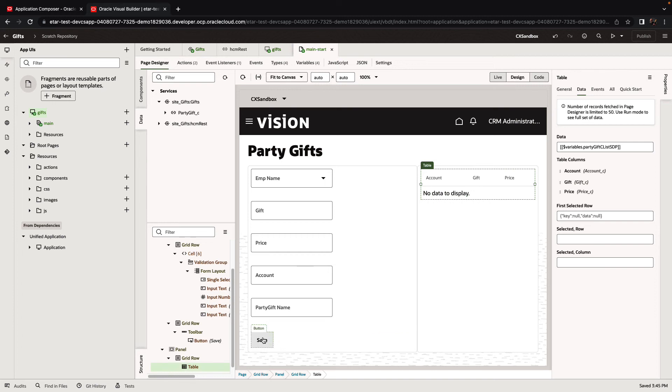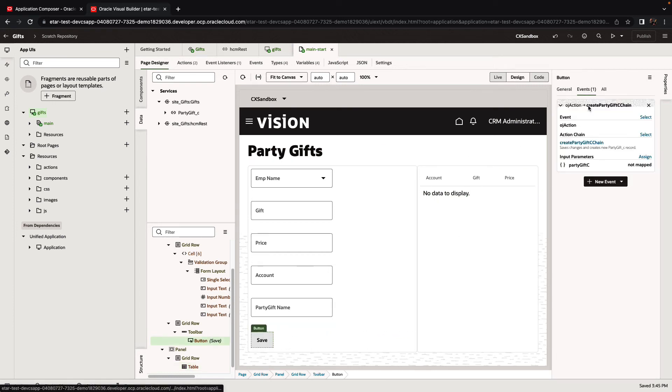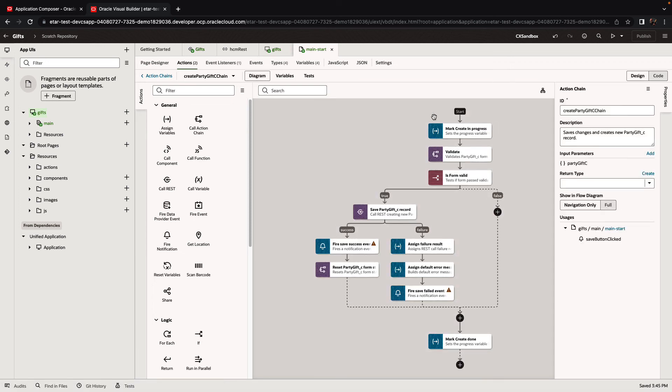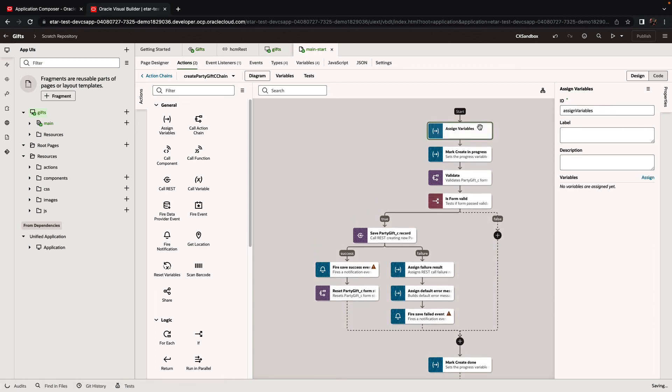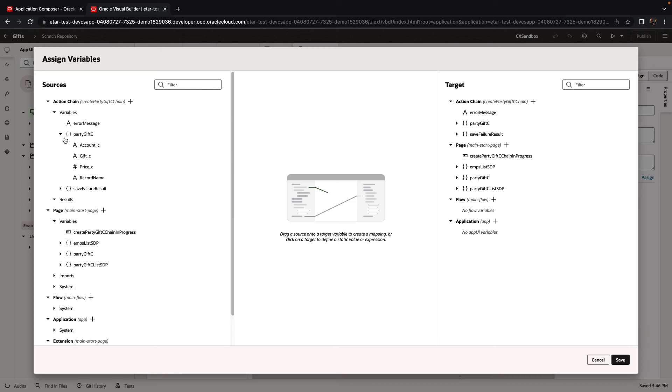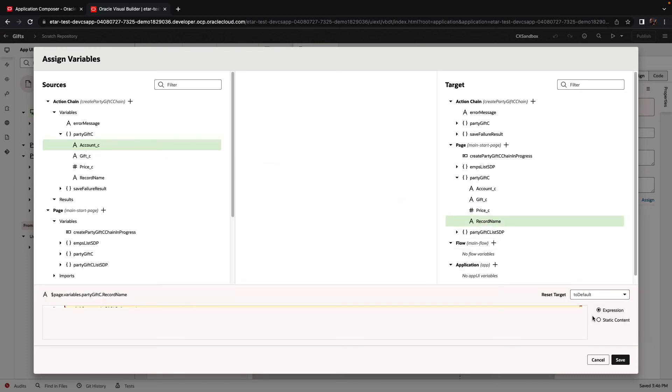One more thing that we want to do is modify a little bit the save button. The save button has an action chain associated with it. This is what it does. It saves the data. What we want to do is before we save the data, we want to also assign a value to the record name. And we're going to assign the same value that we have in the account field. So into the record name, we're going to assign the account field just by dragging and dropping.